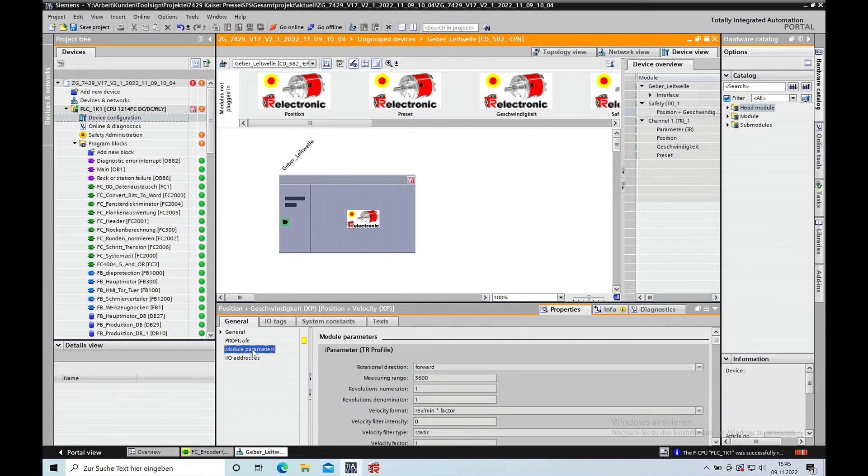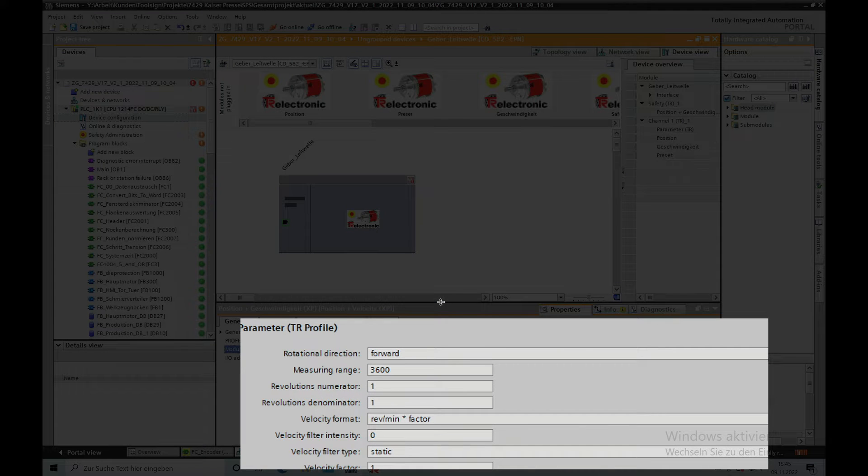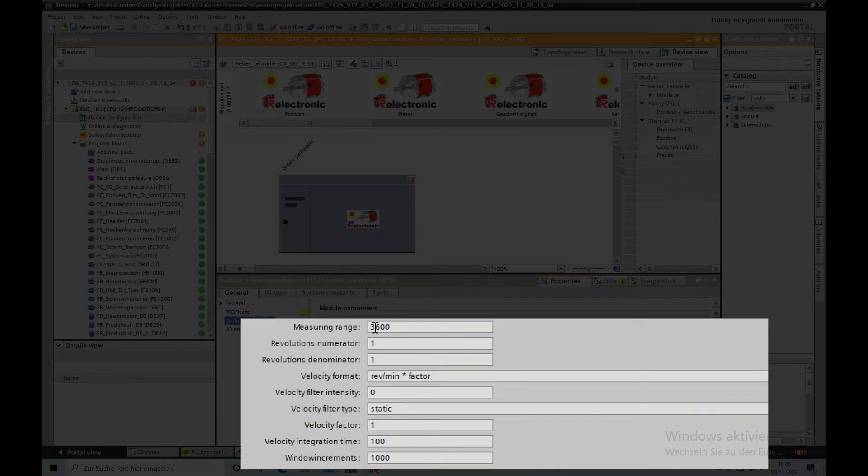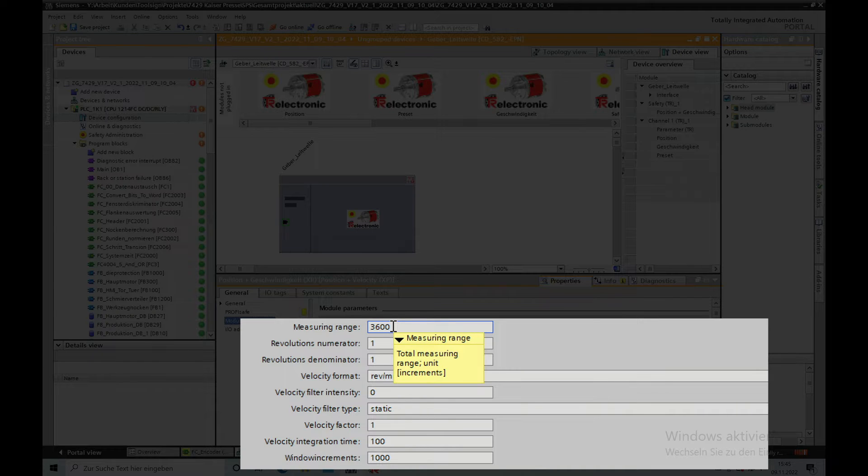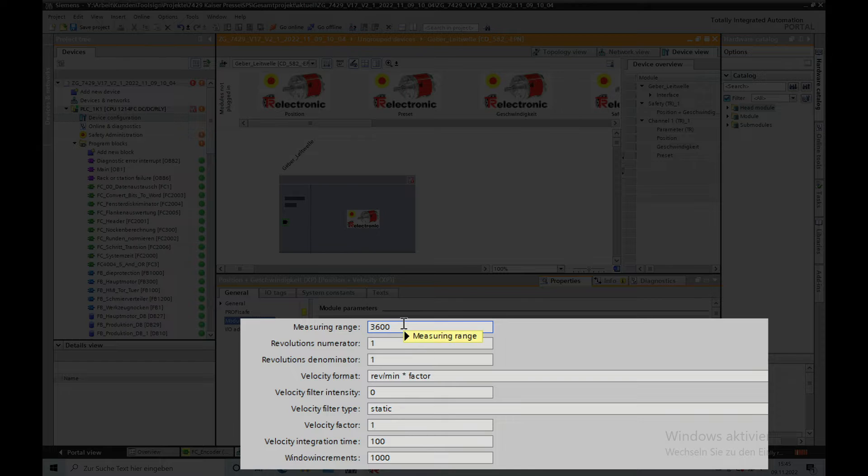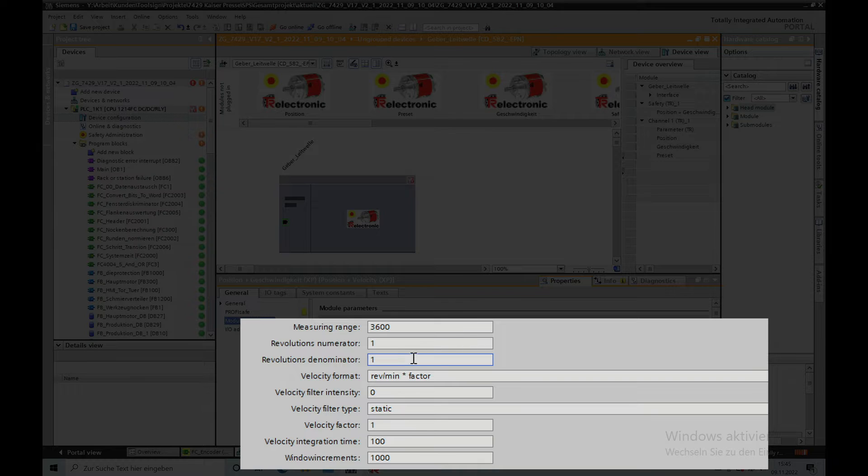In this section right here, you can see the measuring range, which is actually your 360 degrees for the press. I will need this in tenth degree, so I put in 3600.